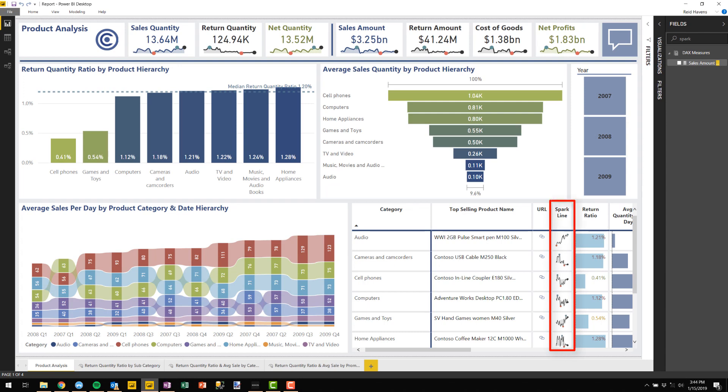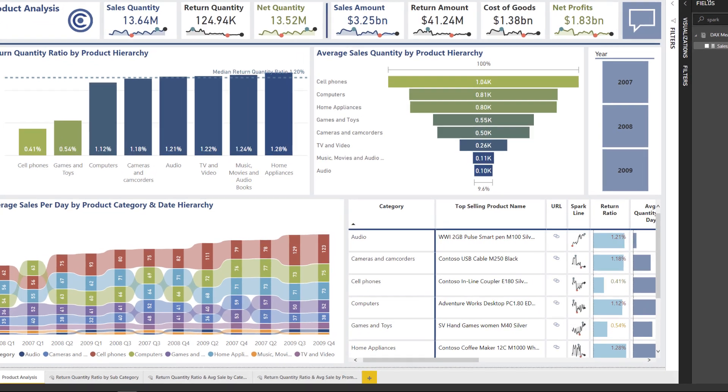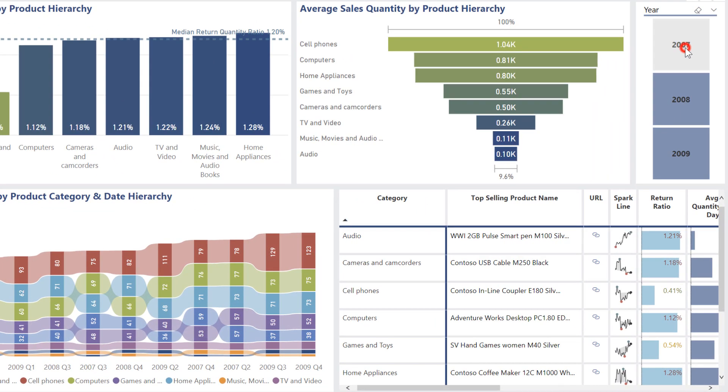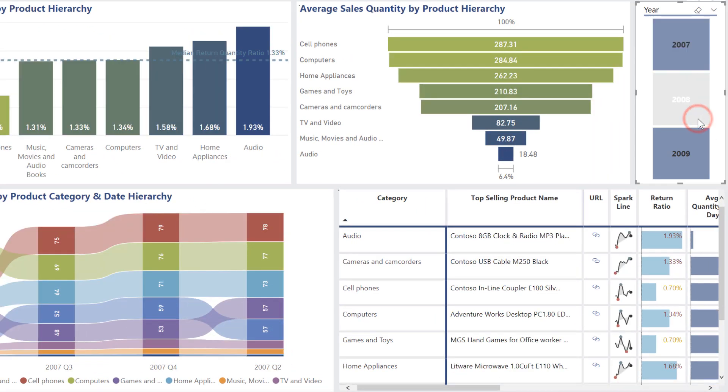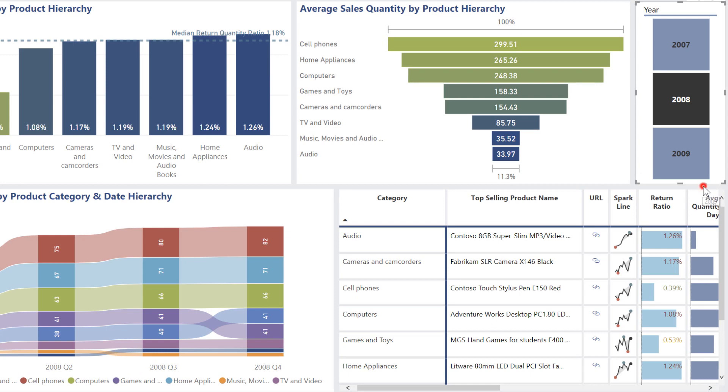Do you notice those very small sparklines that are inside each of those cells under the sparkline column? That's what I created using SVG images that are being rendered in real time. As you can see, if I make a selection here, those will update as well.